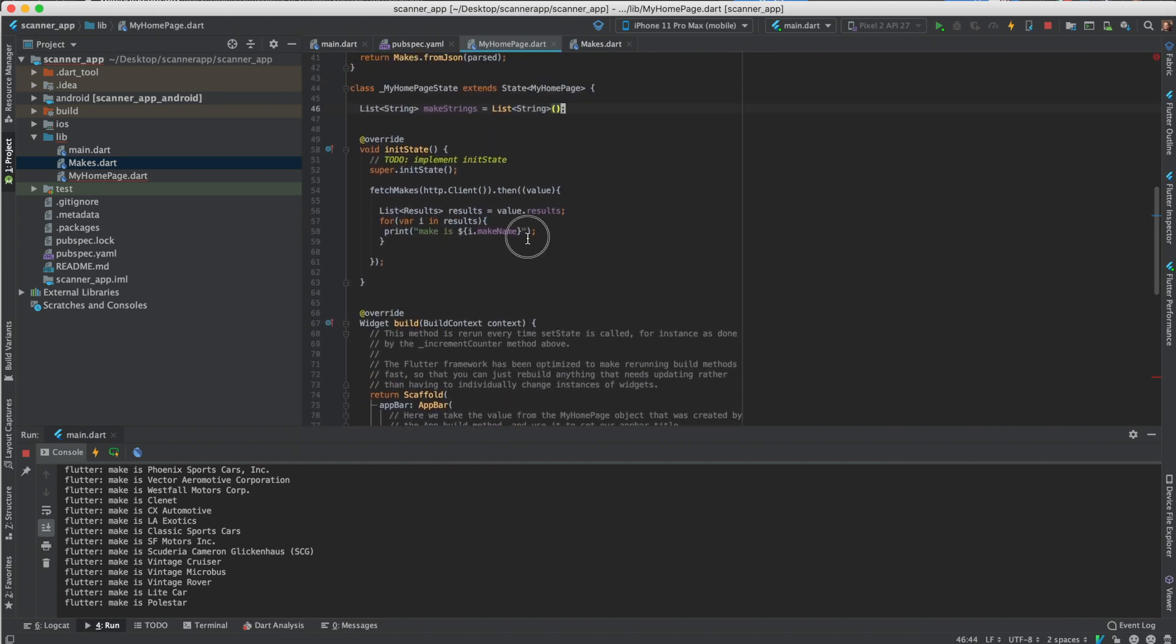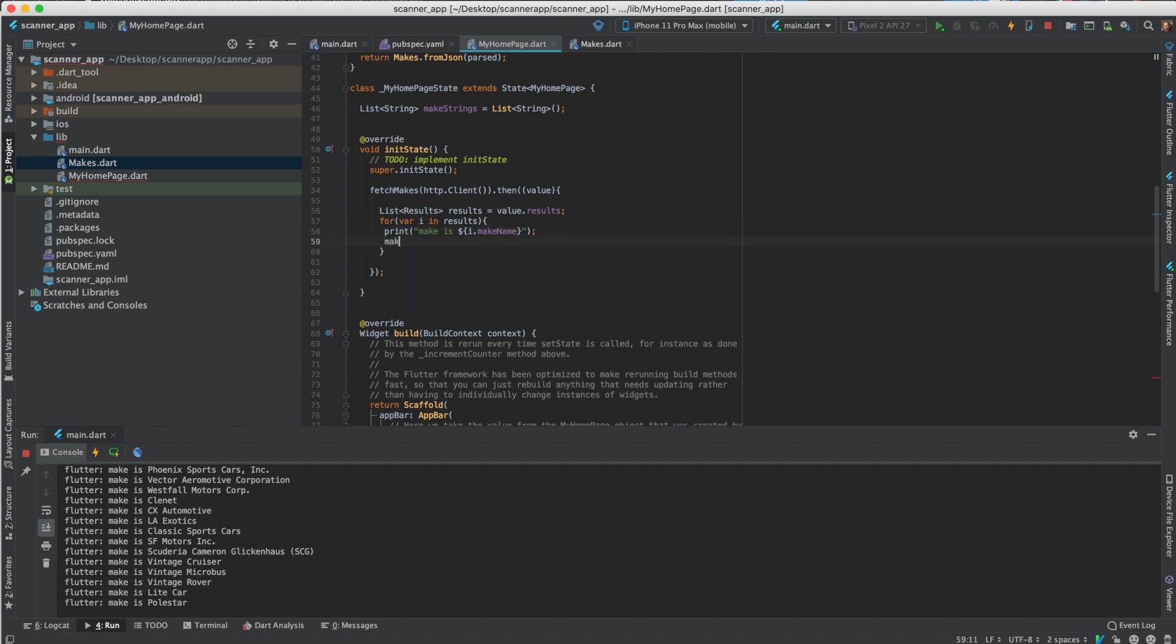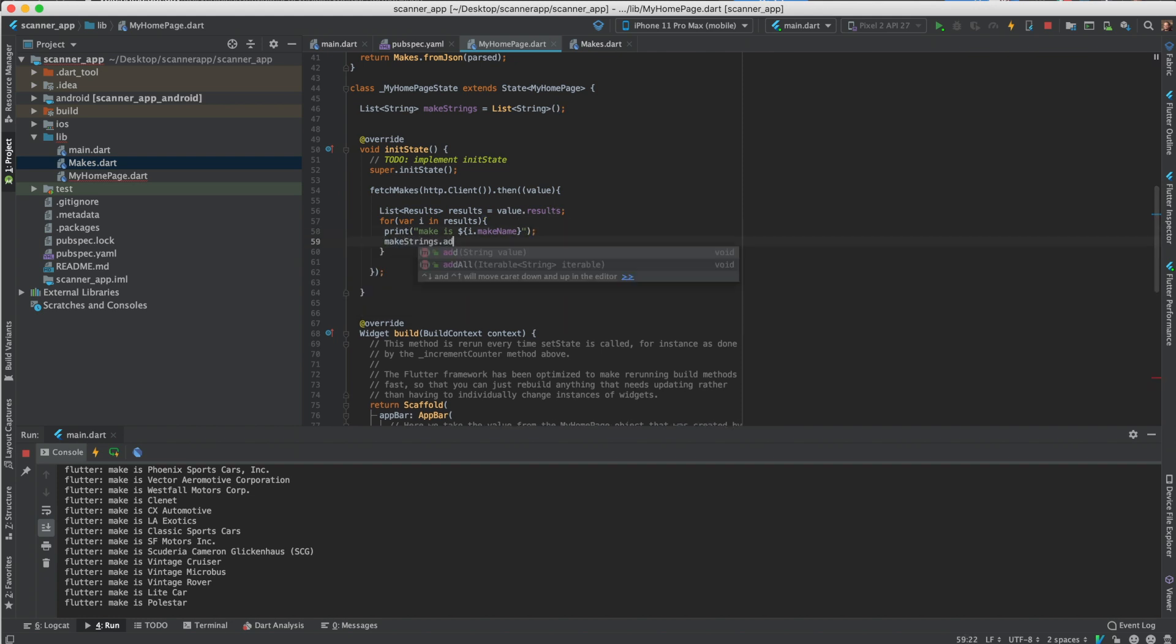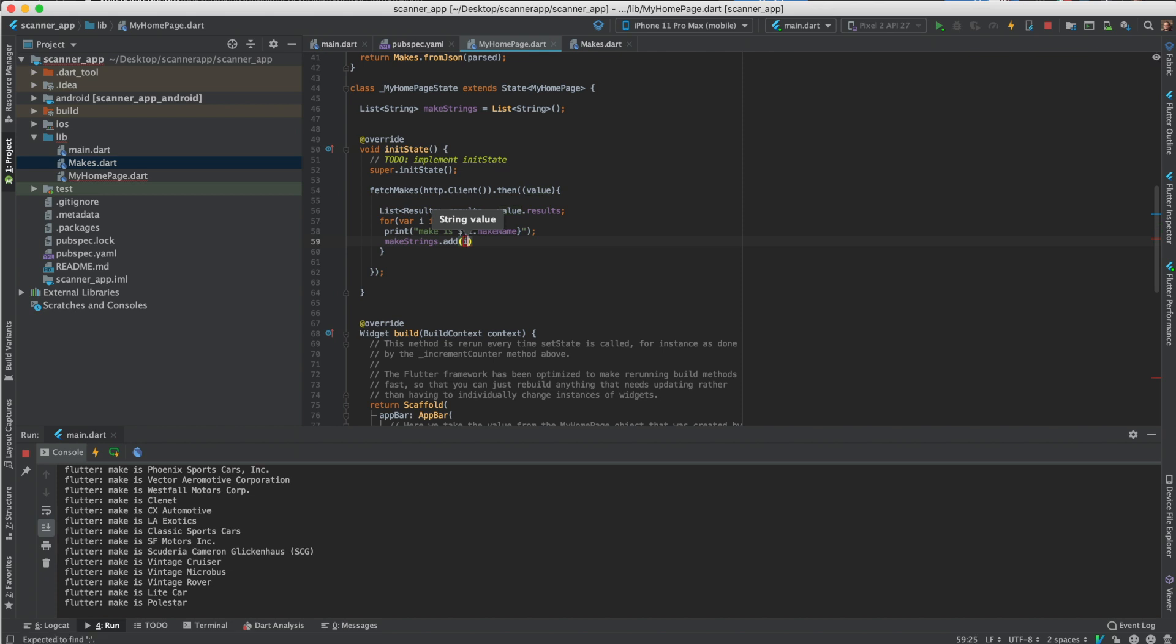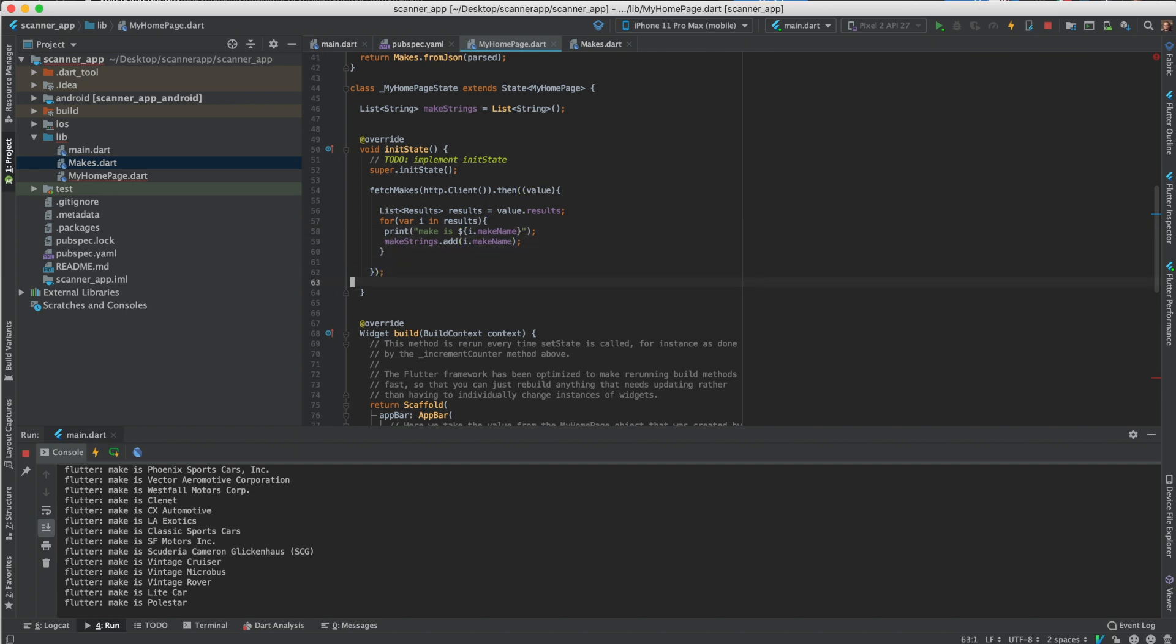So make strings equals list string. I'll just add this to the make strings. Make strings I add, this will only be called once. I'll make a name string.